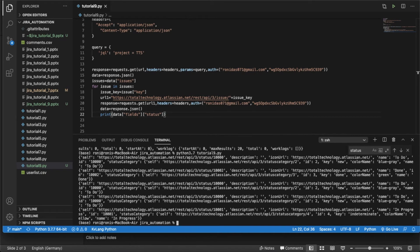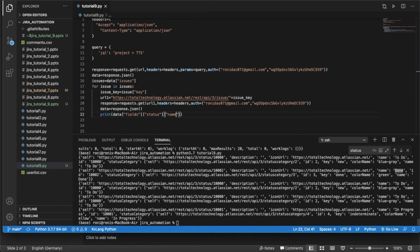I got five responses — one for each issue. Inside the status field there is a key called 'name' and it holds the actual status value: 'To Do', 'To Do', 'Done', 'Done', 'In Progress'. So I need to access data['fields']['status']['name'].